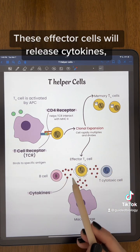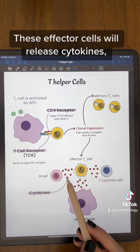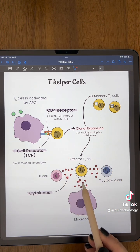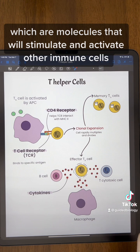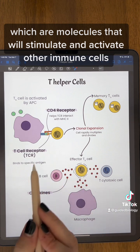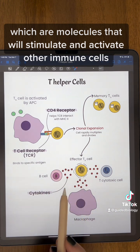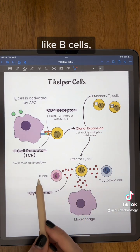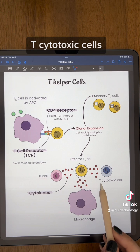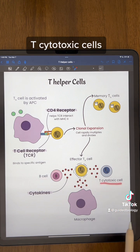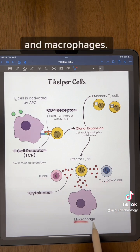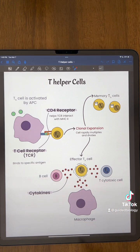These effector cells will release cytokines, which are molecules that will stimulate and activate other immune cells like B cells, T cytotoxic cells, and macrophages.